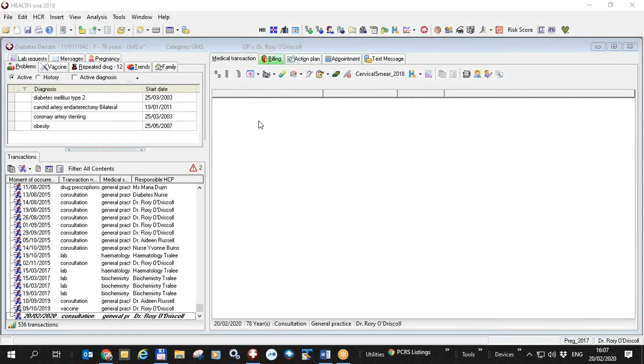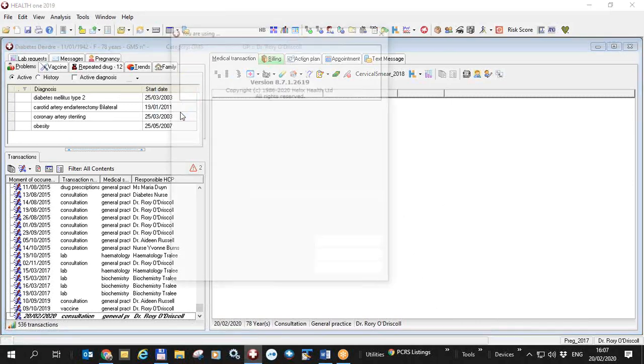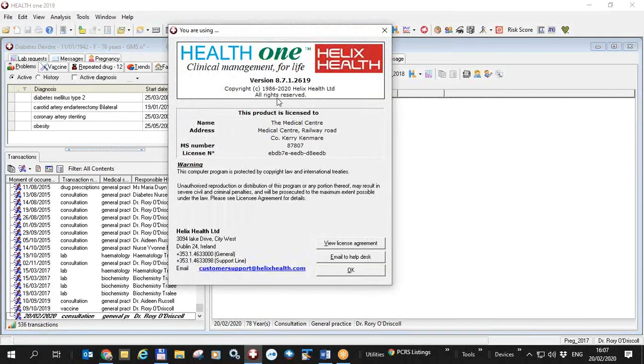To check which version of HealthONE you have you can click from within HealthONE the help menu and about. That will tell you up here what version of HealthONE you have.